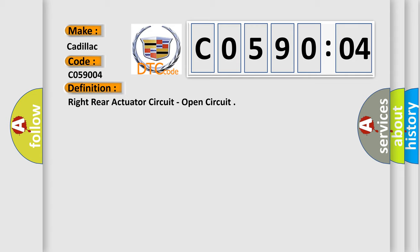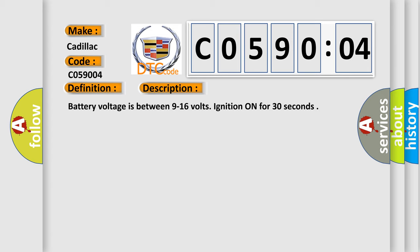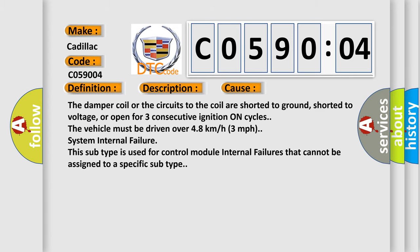And now this is a short description of this DTC code. Battery voltage is between 9 to 16 volts. Ignition on for 30 seconds. This diagnostic error occurs most often in these cases.